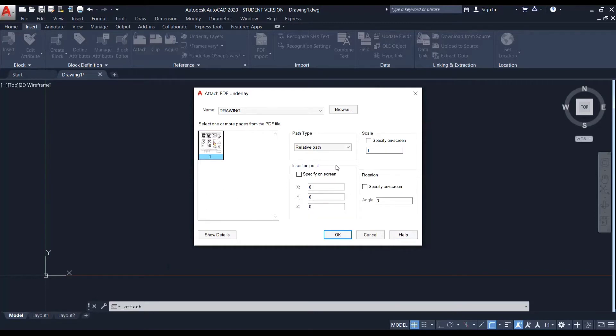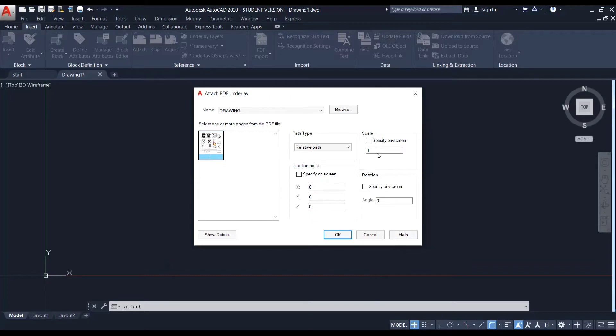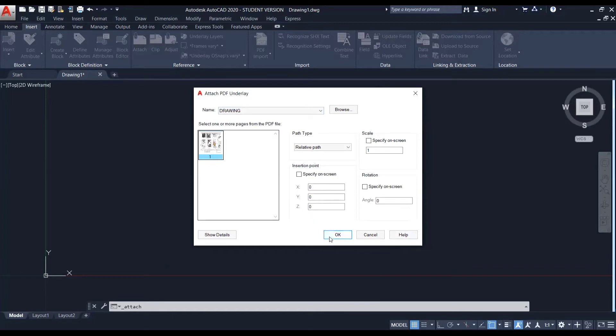And also we can set a scale for which we want to import the PDF. And another part is that we can specify an insertion point for our drawing. So if we have set all these details accordingly, then we can click on OK. And here in this PDF, it has only one page. So you can see in the preview there is only one page displayed. So I am selecting this page and I am clicking on OK.